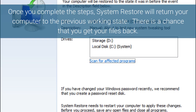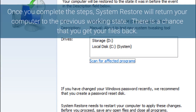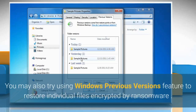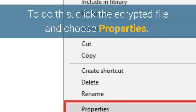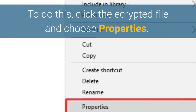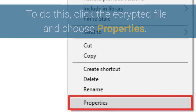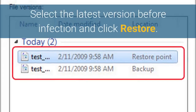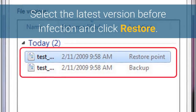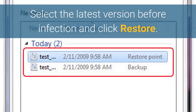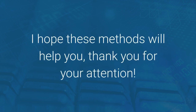There is a chance that you get your files back. You may also try using the Windows Previous Versions feature to restore individual files encrypted by ransomware. To do this, right-click the encrypted file and choose Properties. Select the latest version before infection and click Restore. I hope these methods will help you. Thank you for your attention.